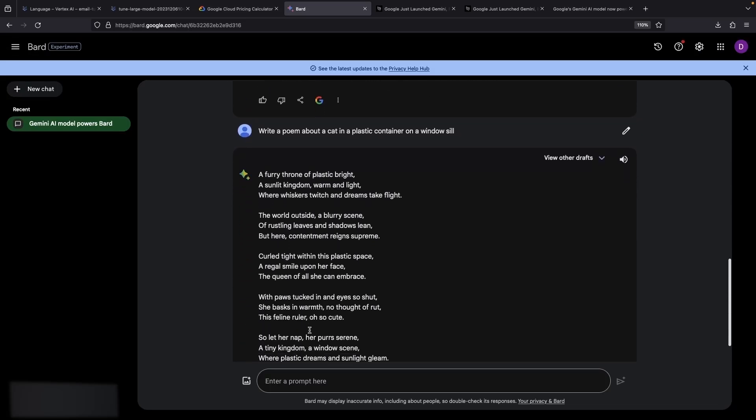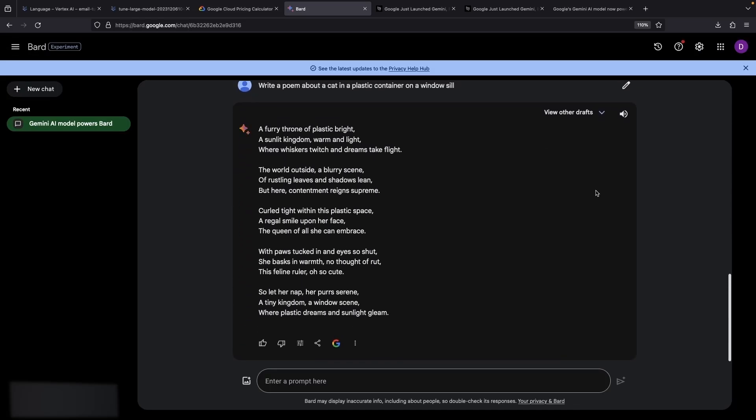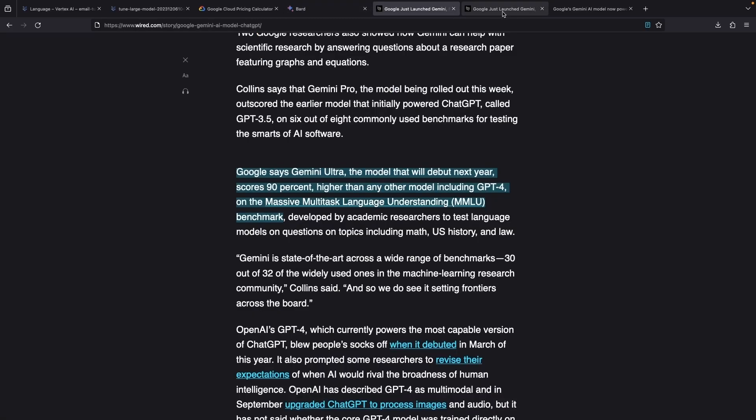There's currently no Gemini offering in Google Cloud, but we'll link to a video covering the new Google Cloud Palm 2 Unicorn model release in the video description. This is a quickly evolving space, and while Gemini Pro in BARD is the one and only option for the masses at this point,